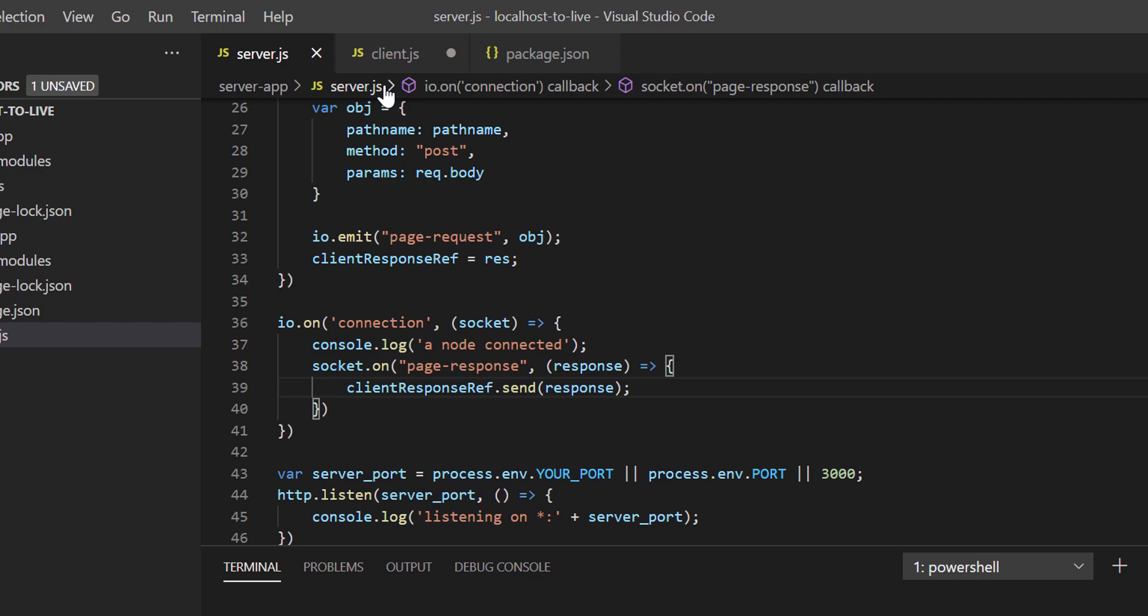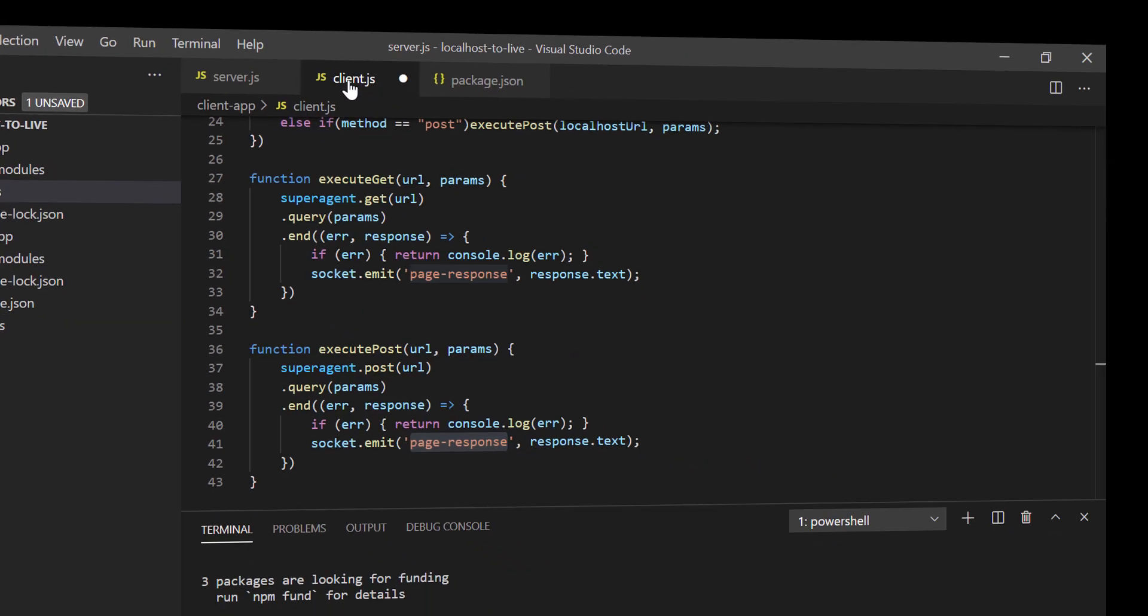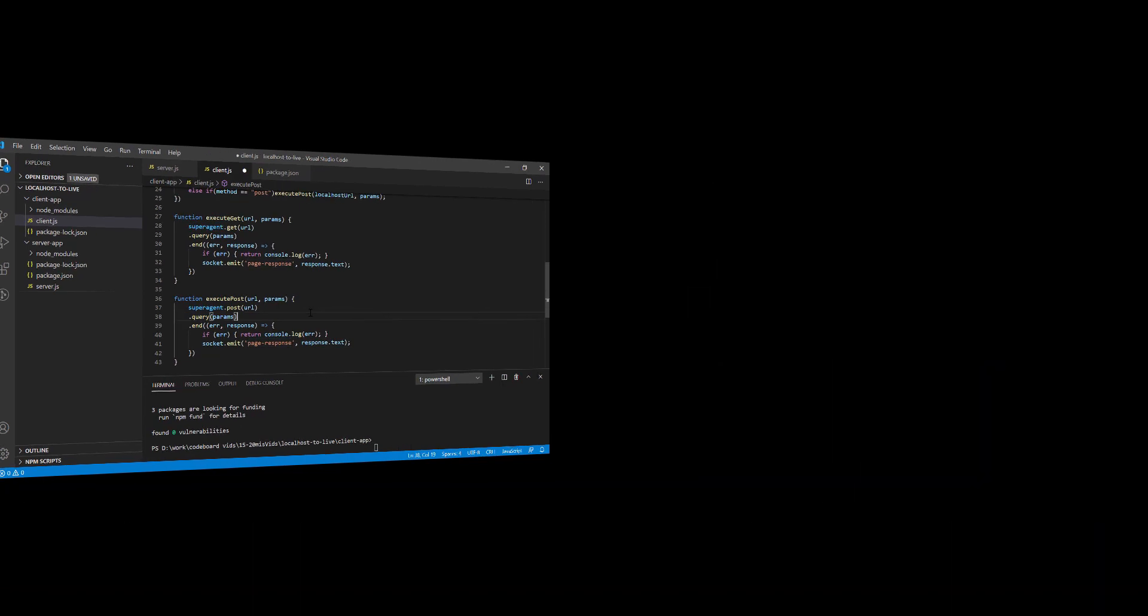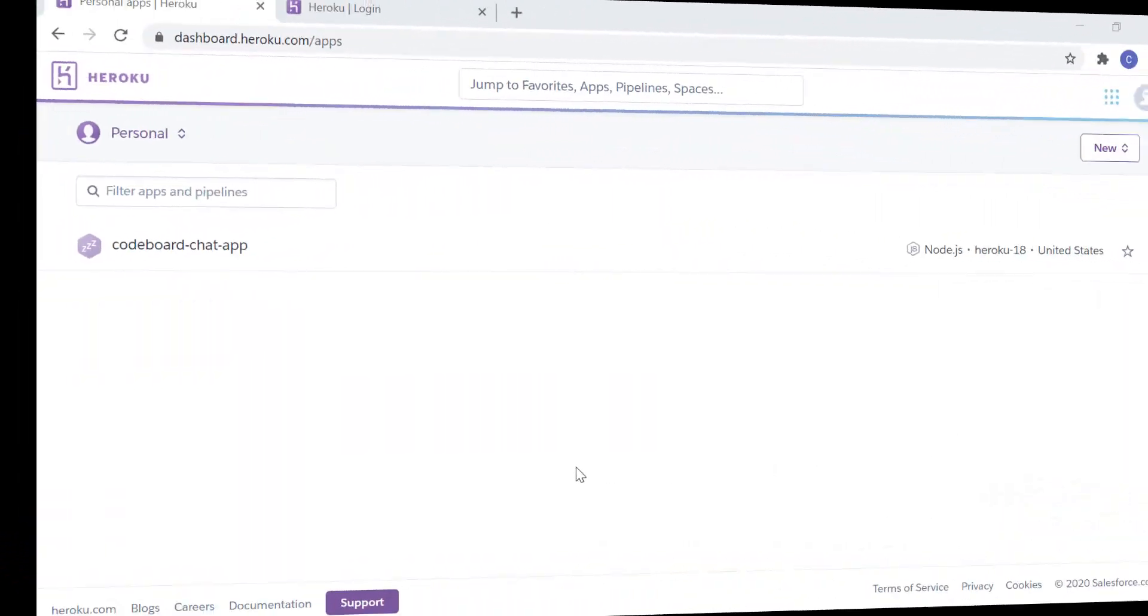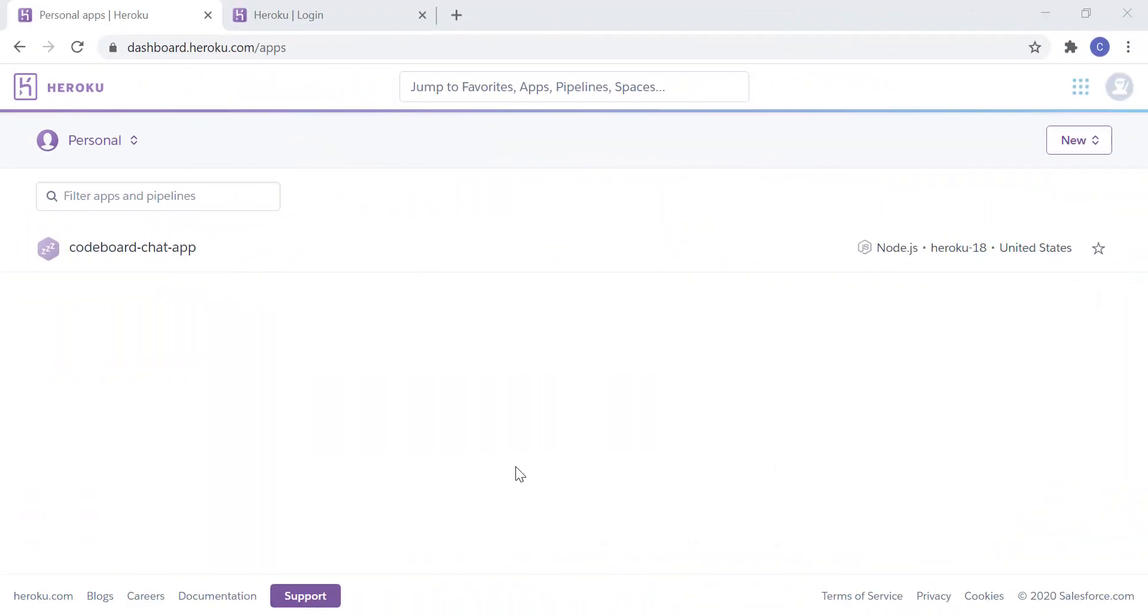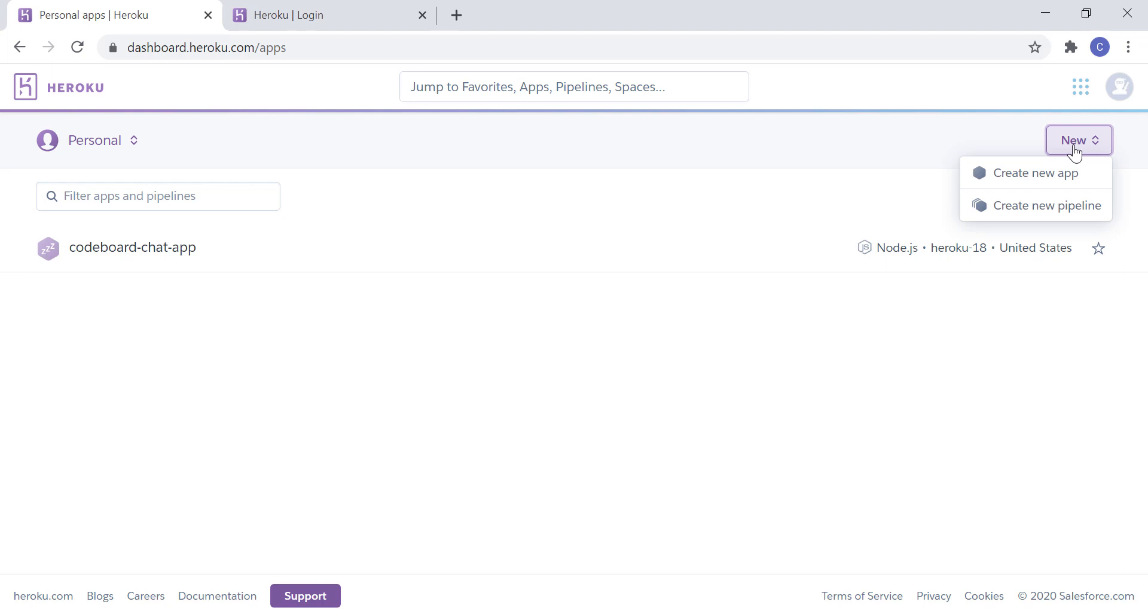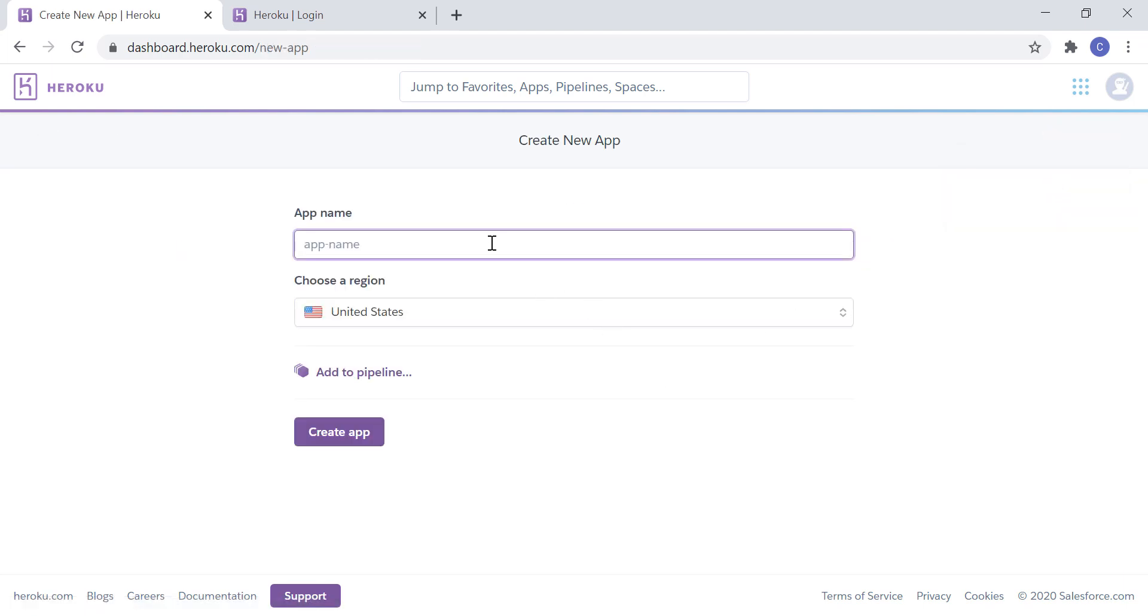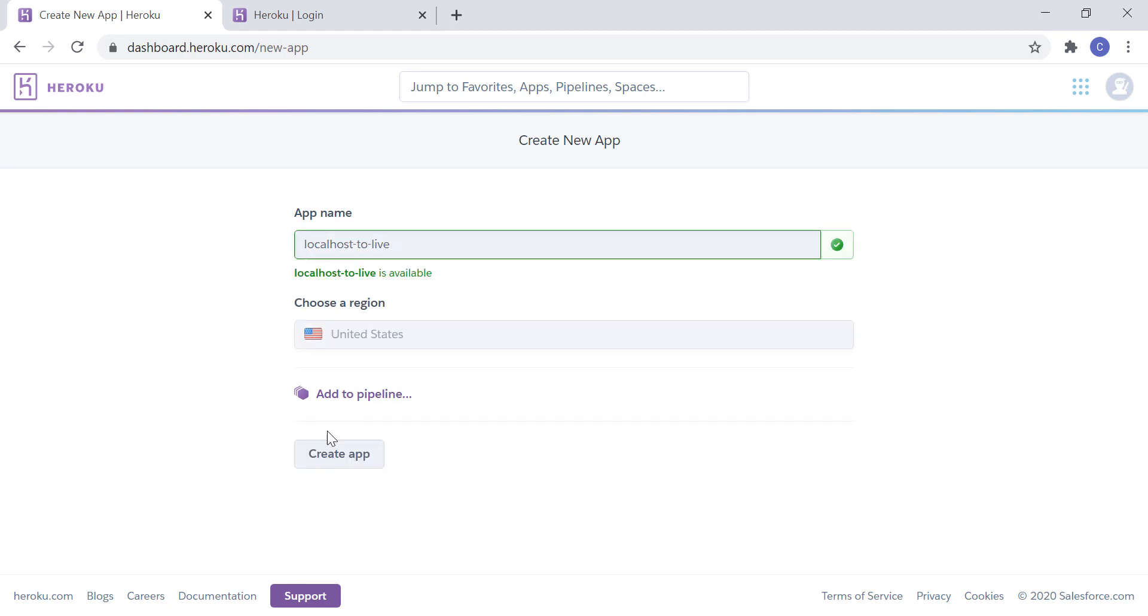Now we'll host server.js in Heroku for free for final testing. Before going in Heroku, I have already discussed in details in one of my earlier videos, so I'm not going into that with all details. But if you follow all the steps I'm doing, you'll be able to host it. It's very simple. Let's create a new app. Provide app name localhost alive.